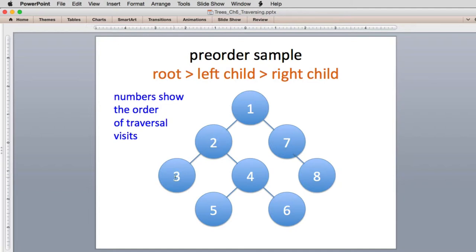We don't have anything below here, so we print out the root, and since we can't go left or right, we return from that recursive call and then do the right. It's going to print the root, then print the left and right, and return until it's done the left side. Then it goes to the next node, does the root and goes to the left — there's no left, so it goes to the right and prints an 8.